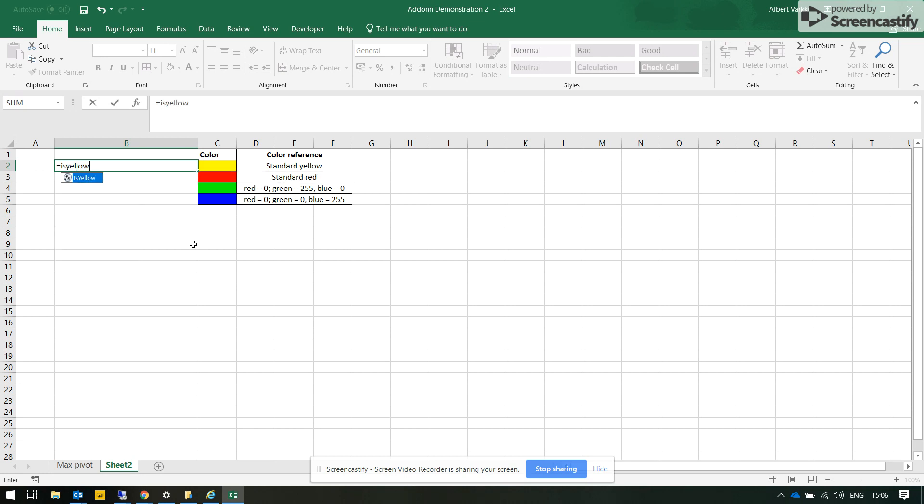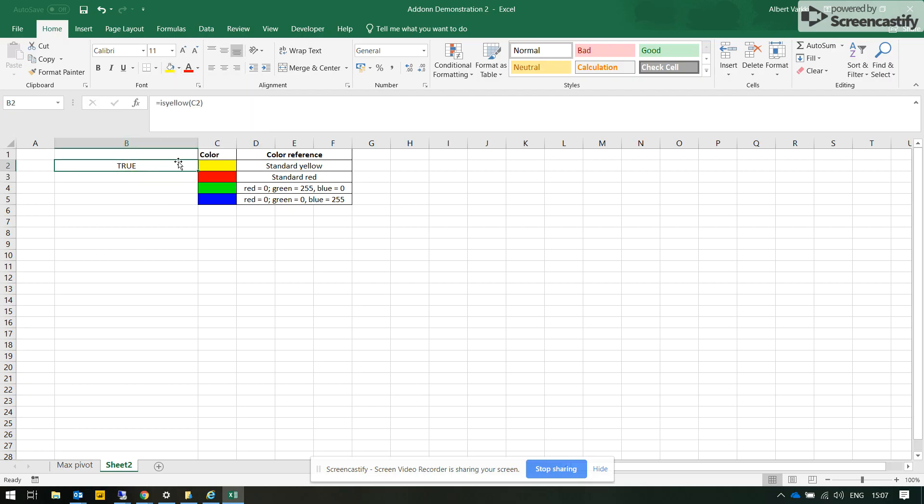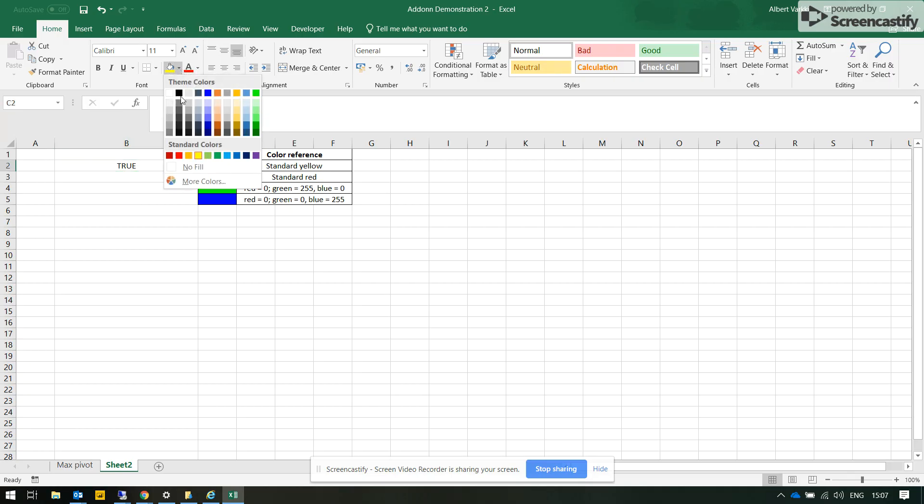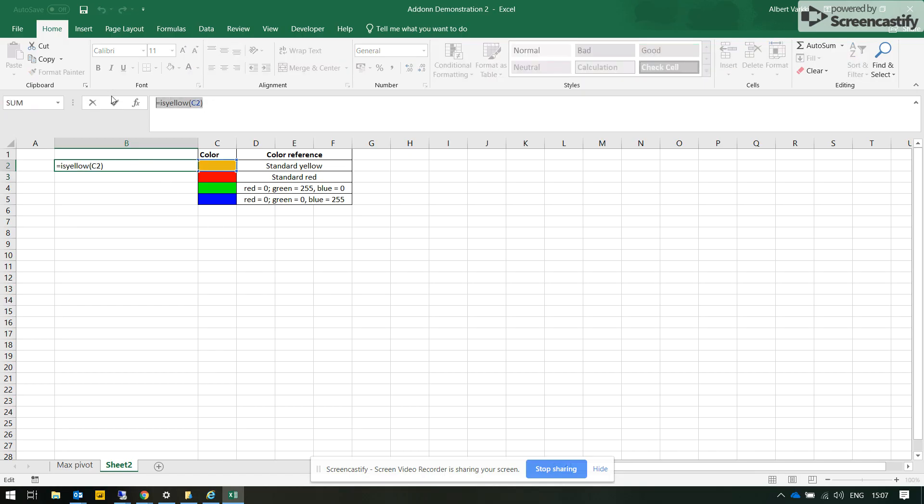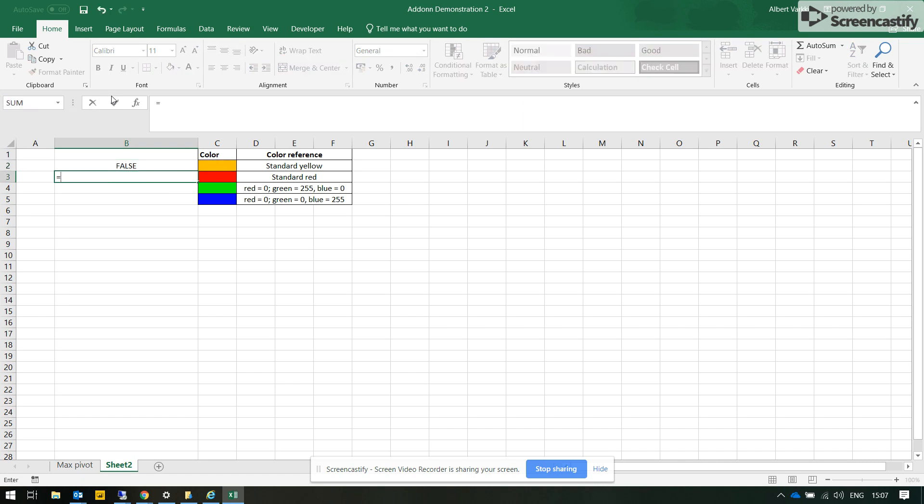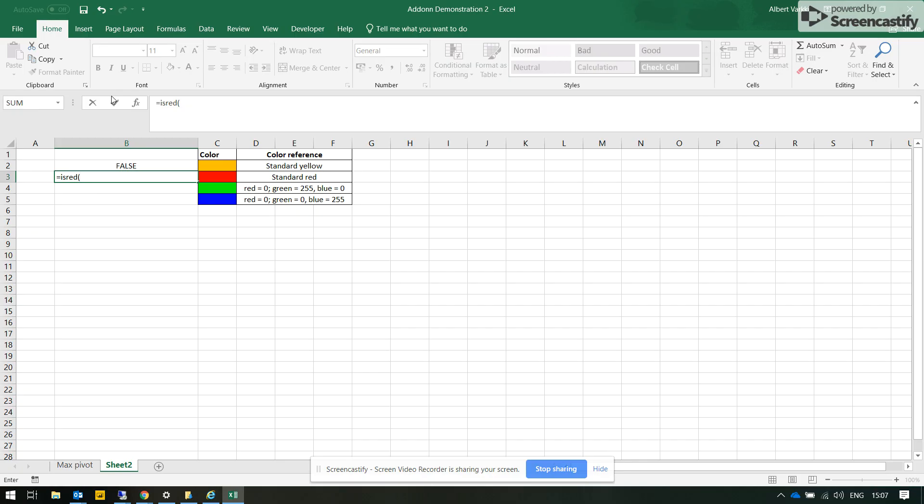The first is yellow. It will return true or false based on cell value for standard yellow color. Standard yellow is here and standard red is here, so true. If we turn this into orange it will say false. Any other color than standard yellow will be treated as false. Then for red, standard red is red and true. If we put gray it will say it's false.